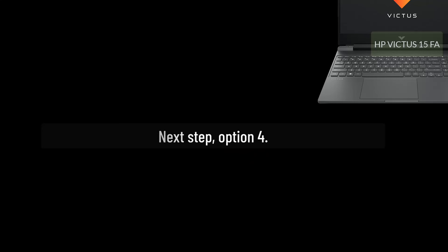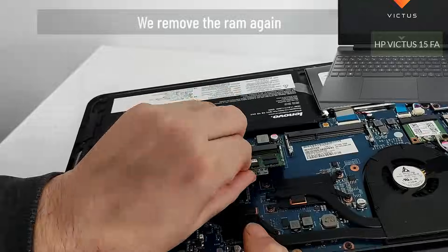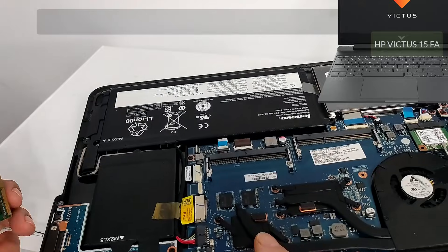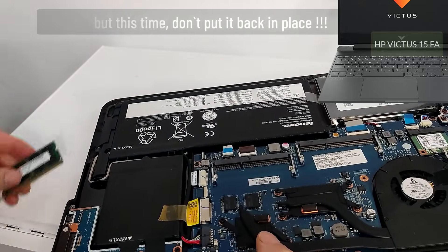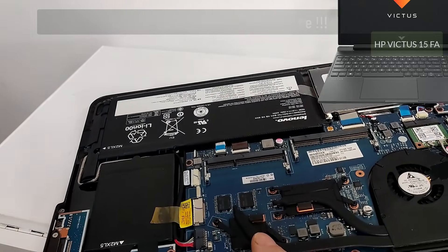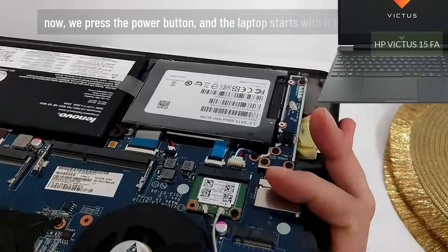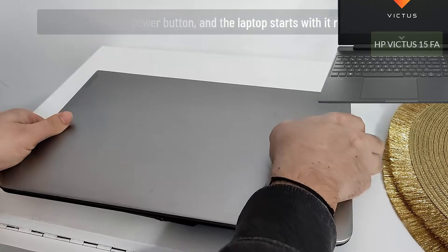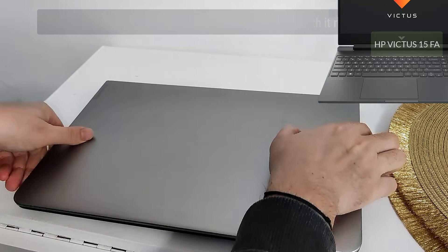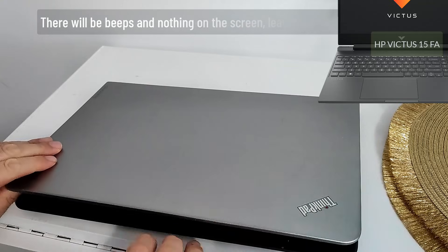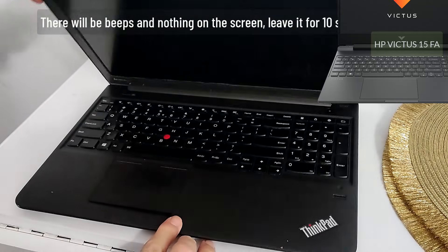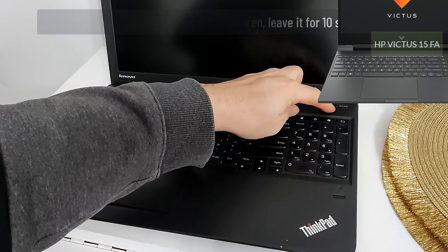Next step, option 4. We remove the RAM again, but this time don't put it back in place. Now we press the power button and the laptop starts with it removed. There will be beeps and nothing on the screen. Leave it for 10 seconds.